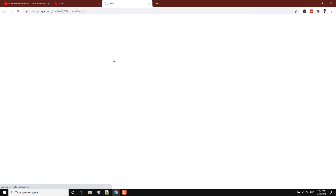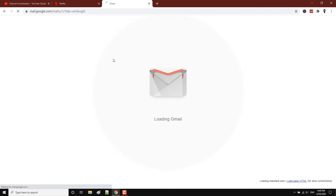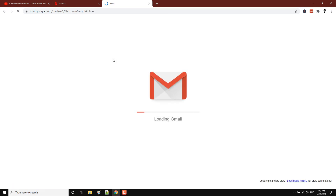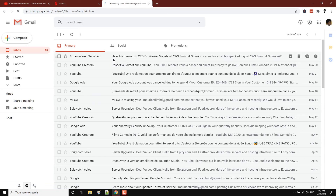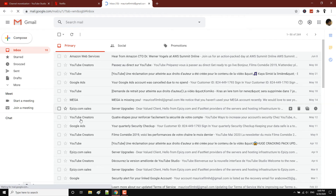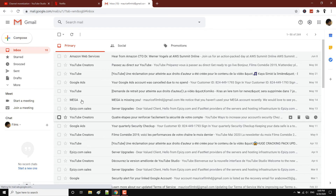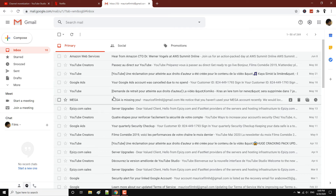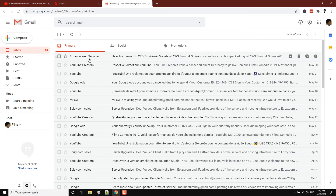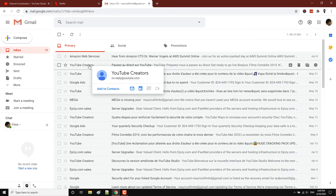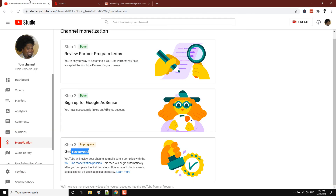Check your email regularly. You should get a Google Ads or YouTube email confirming that they are going to review your account.